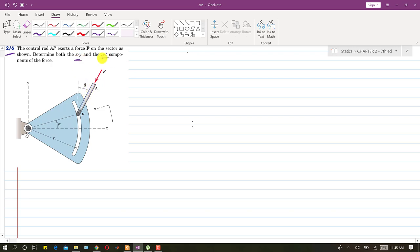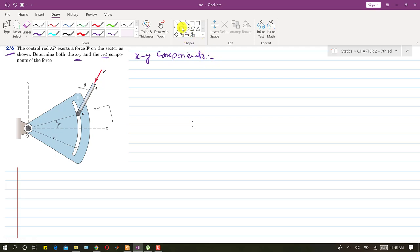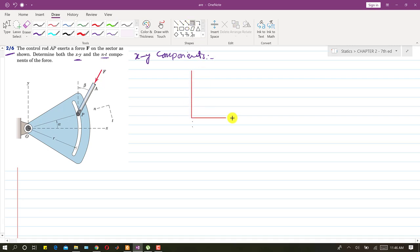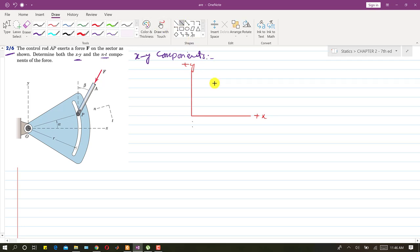First we will solve for the x and y components. Let me draw the free body diagram. Let's suppose this is the positive x axis and this is the positive y axis, and this is the given force F.